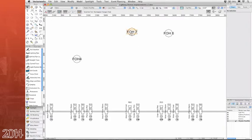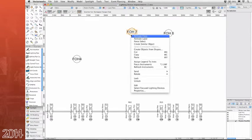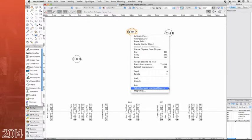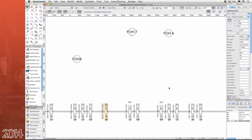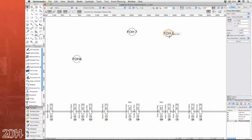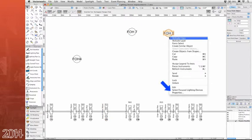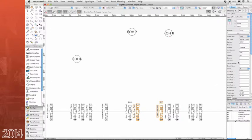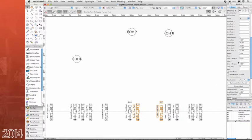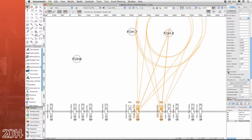Along with the overall improvements to our lighting device object, we've also included the ability to select all lighting devices associated with a focus point. Simply right-click on the focus point and select focused lighting devices. You can now easily adjust common settings such as the draw beam all at once for multiple devices.